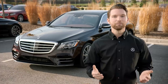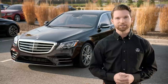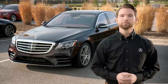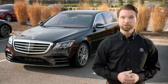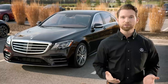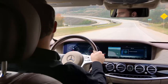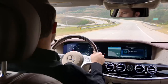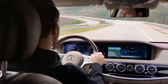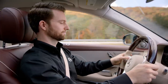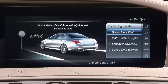You can get the most out of Active Distance Assist Distronic by pairing it with Active Speed Limit Assist, which can help keep your speed paired up with changing speed limits along your route. To get started, first make sure Active Distance Assist Distronic is engaged, and ensure the speed limit function is enabled in your vehicle settings menu.